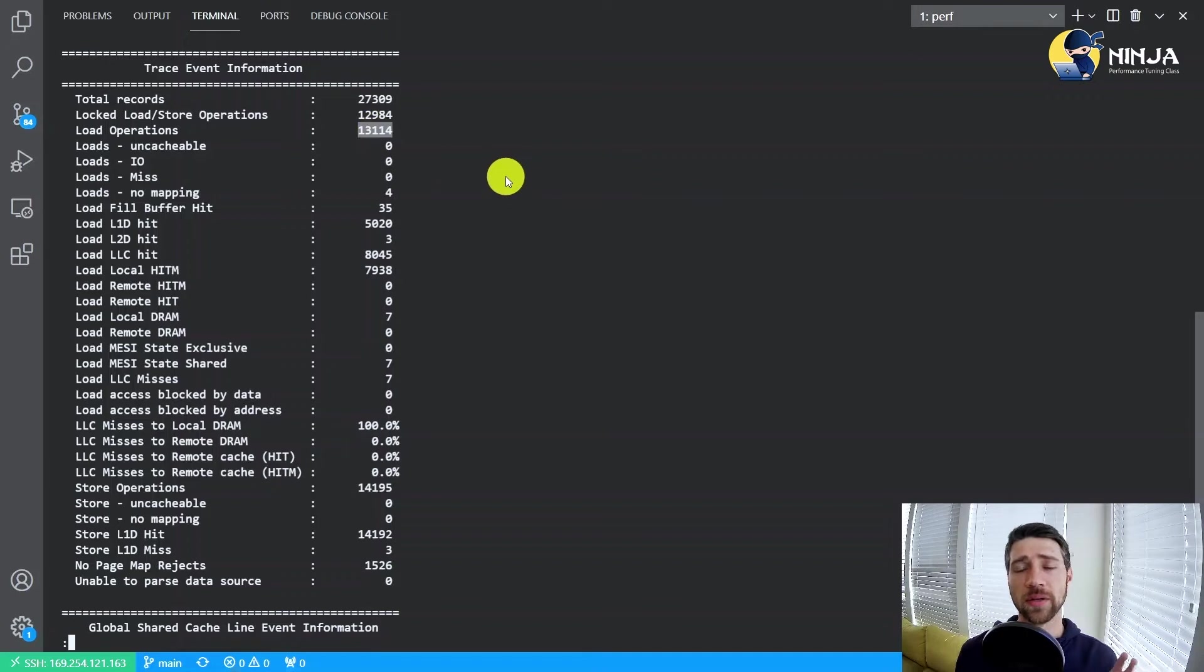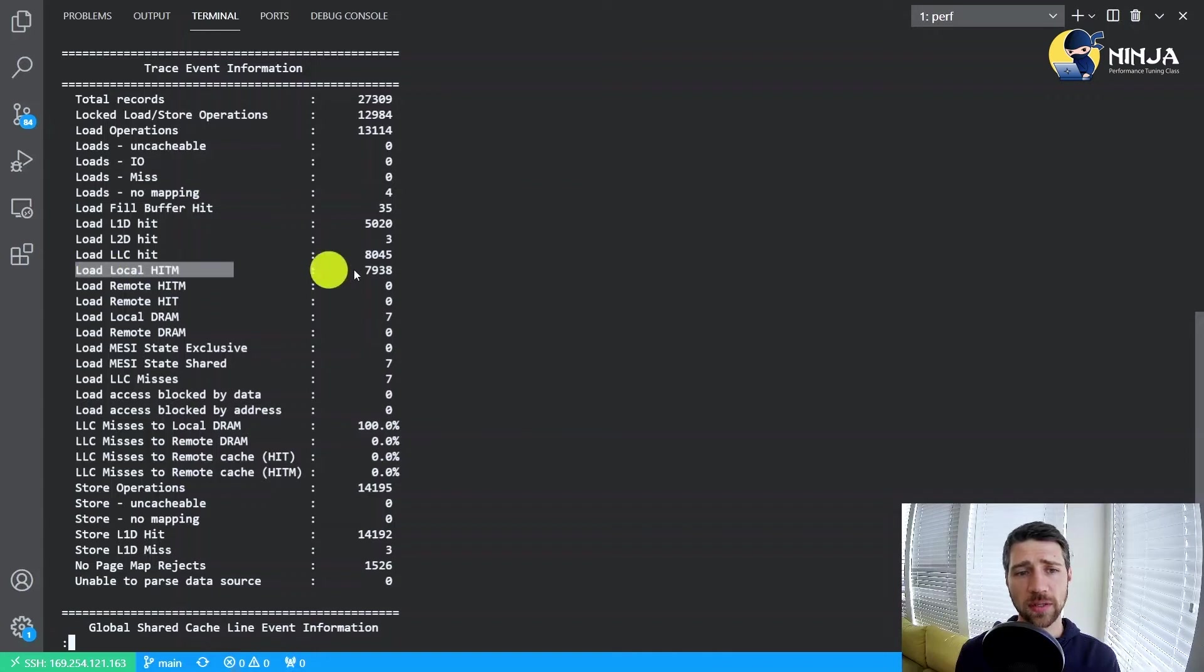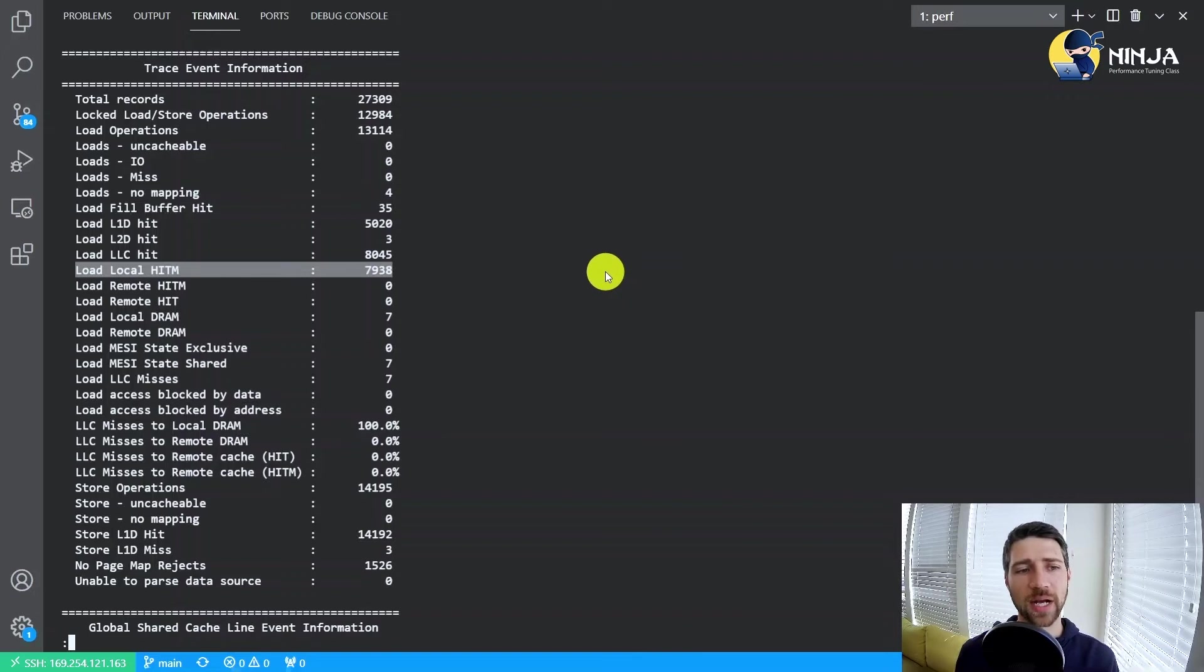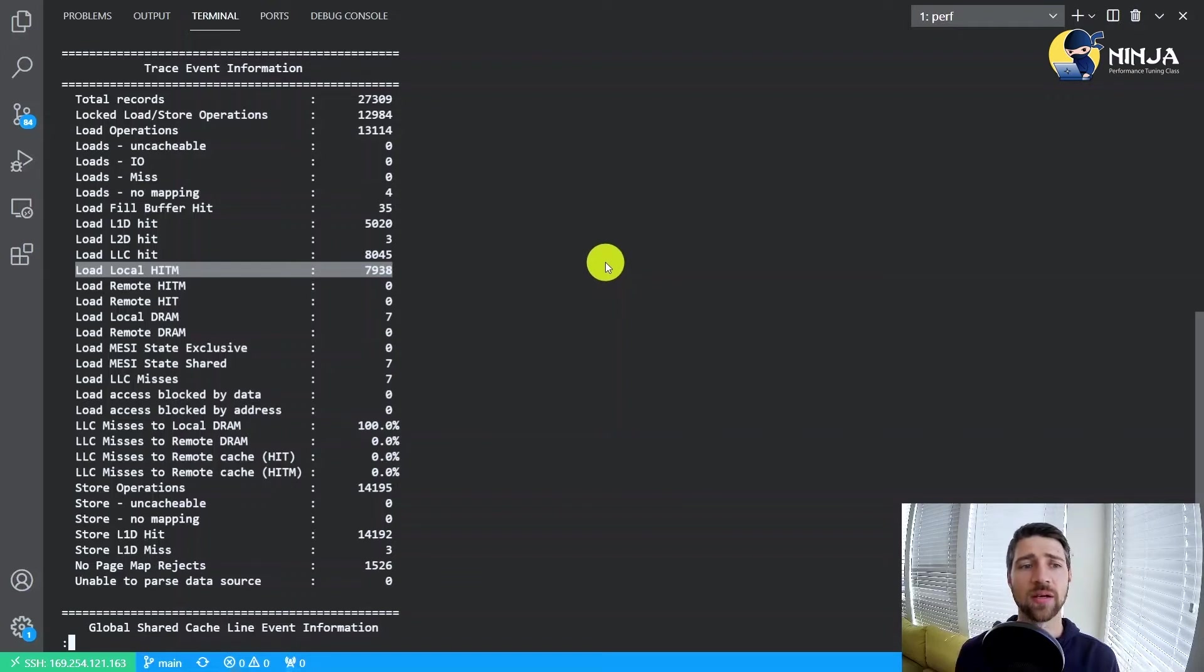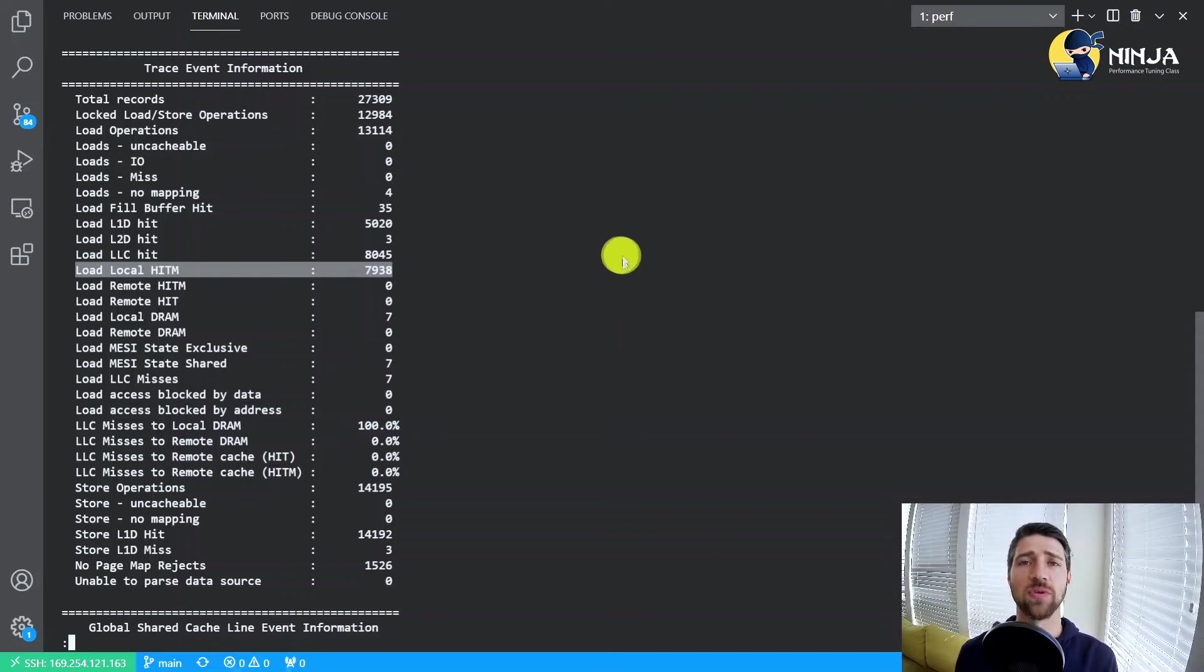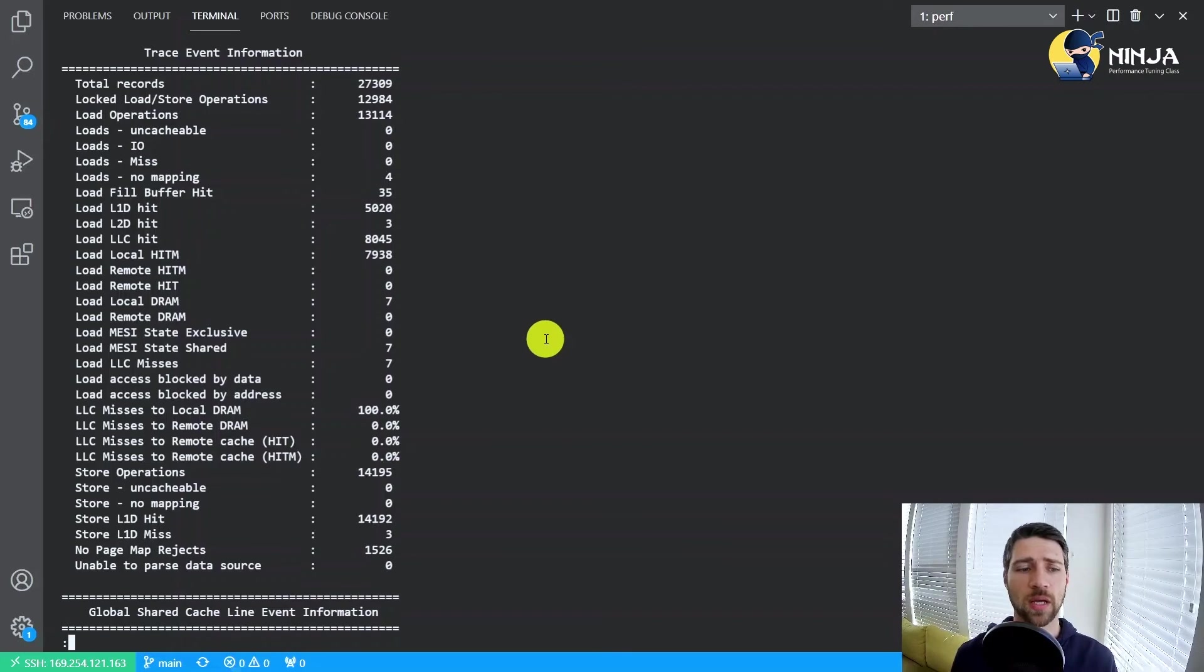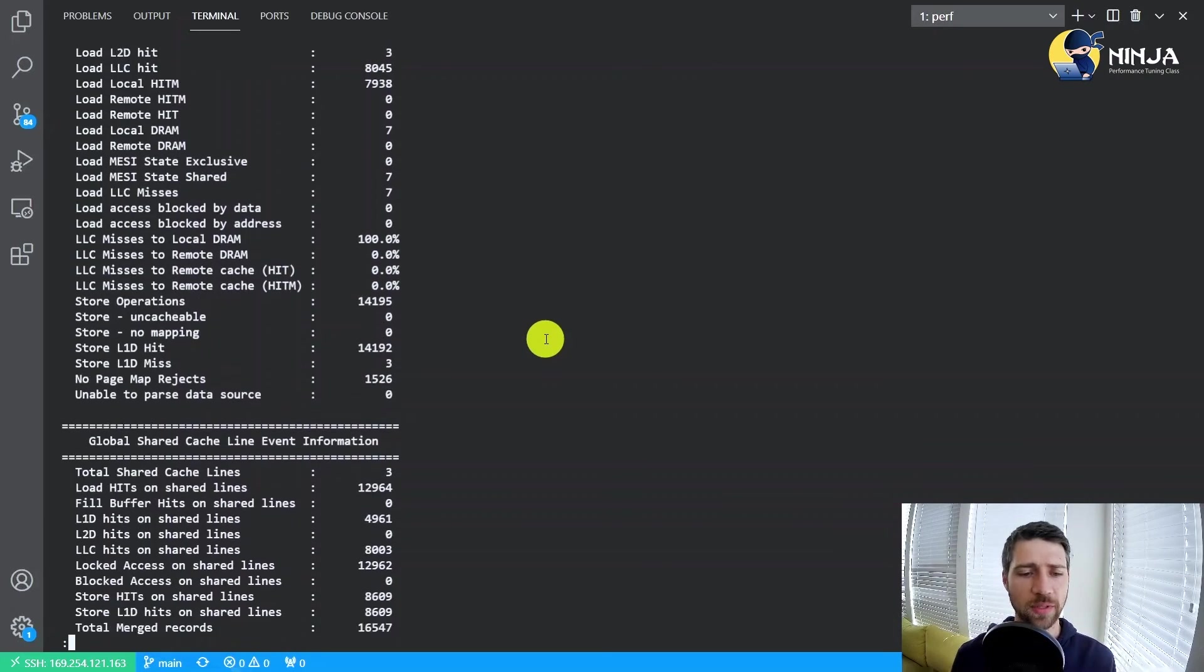But what's important here is that we have 13,000 loads. And then what we need to take a look at is this metric called load local hitm. It counts the number of times we were trying to load a cache line which was also modified in the cache of another CPU core. That's actually 60% of all the loads.